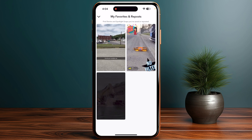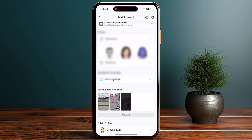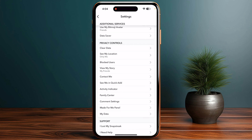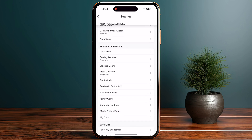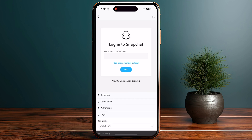To see your full Spotlight history, go back and click the settings icon. Scroll down and go to My Data, which is located under the Privacy Controls section.